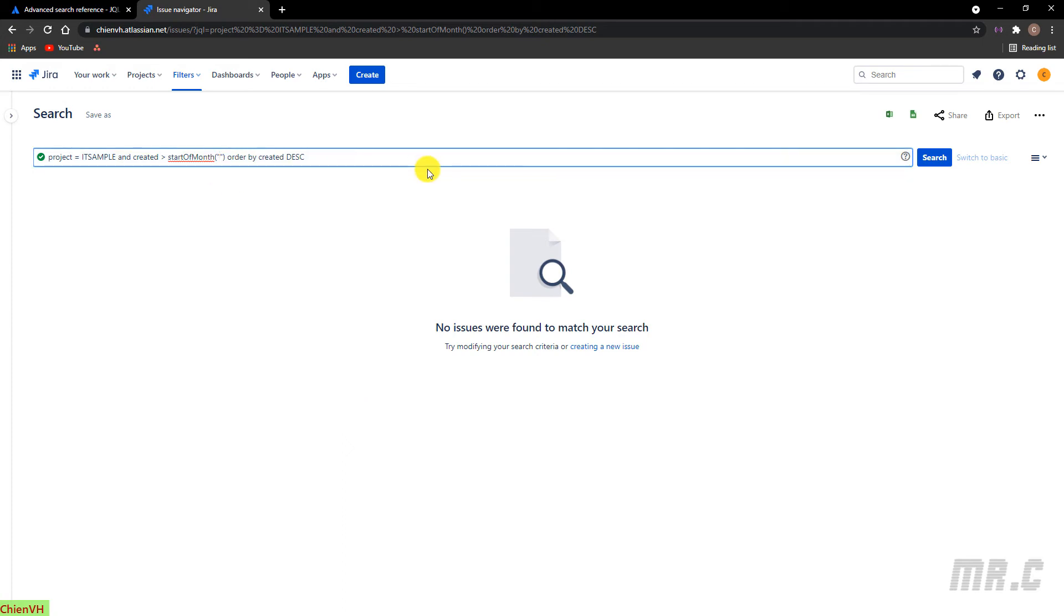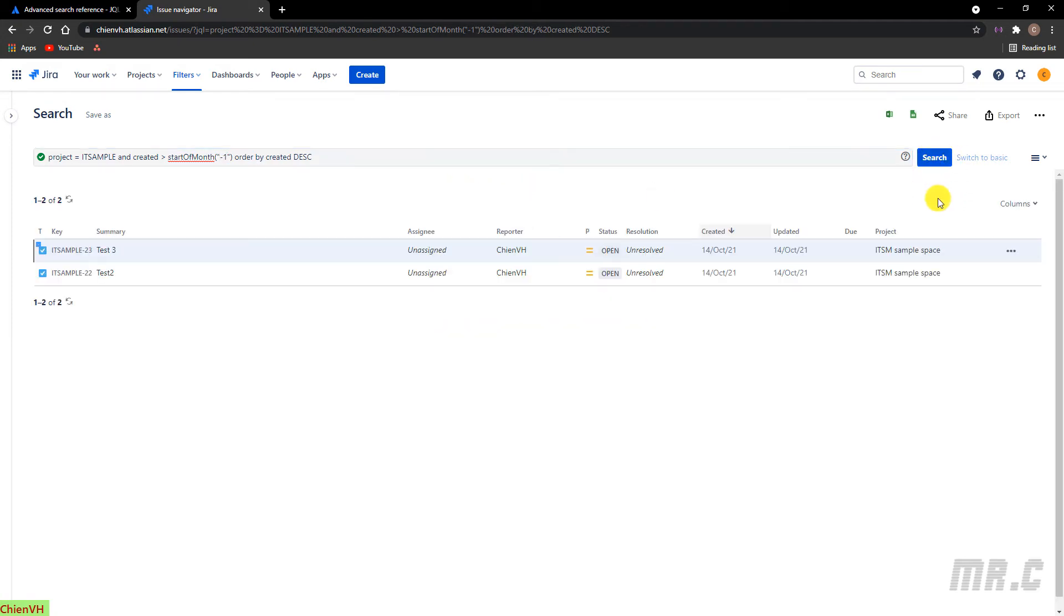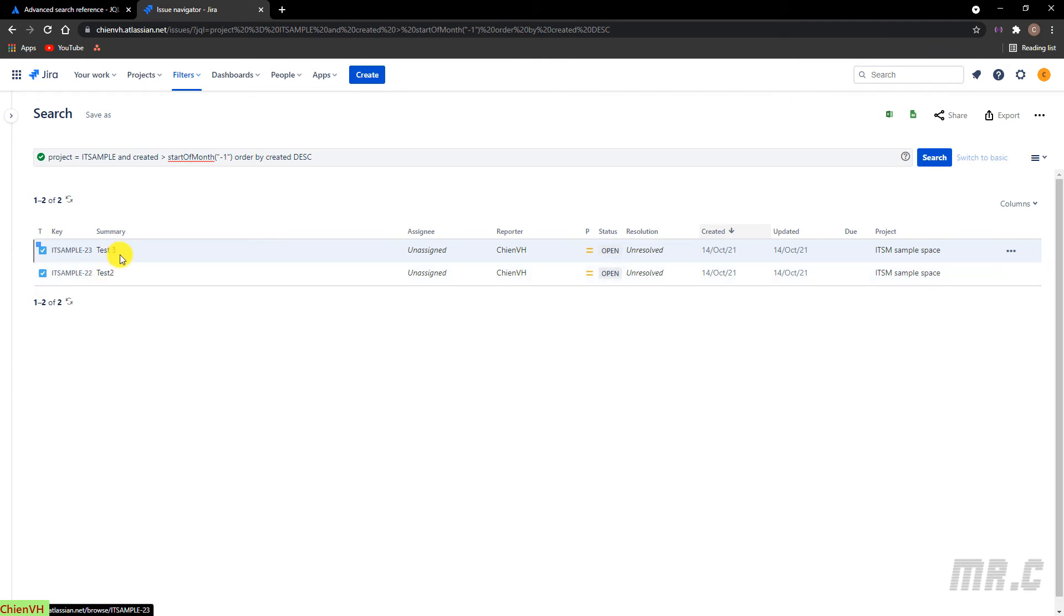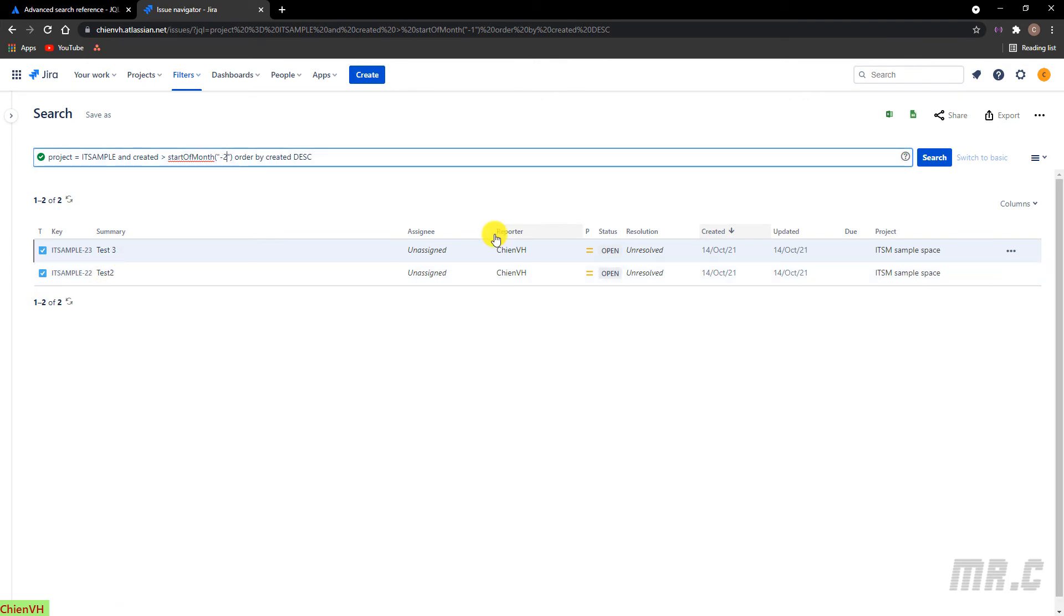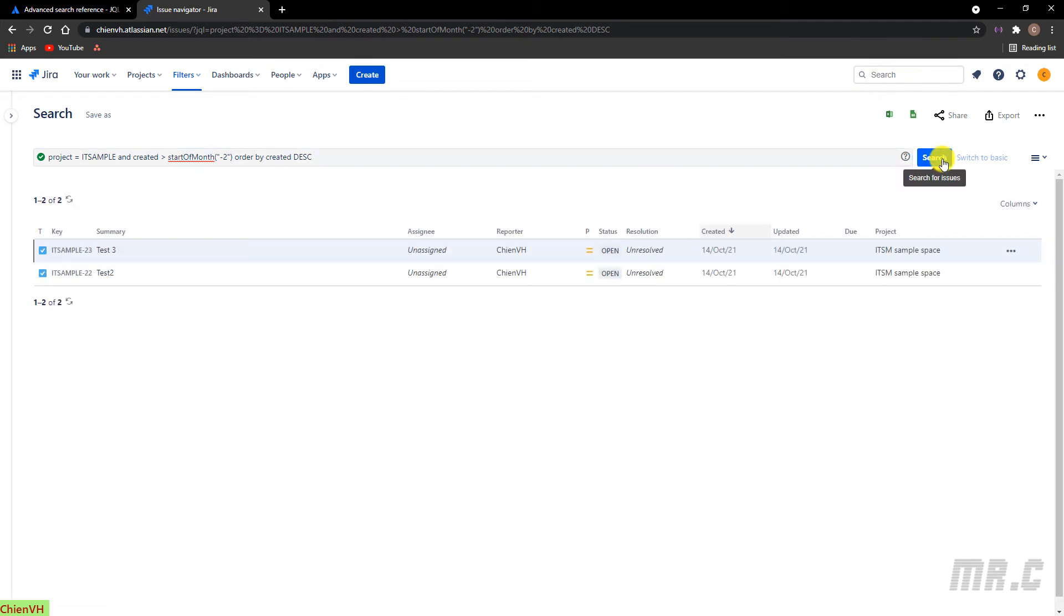I want to find the tickets created since last month until now. So I will enter the hyphen one. Search. Here. You can see we have two tickets. Test two and test three. Hyphen two. Search. No.